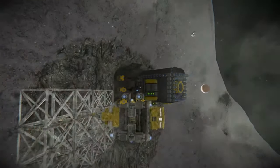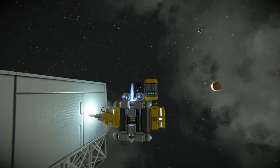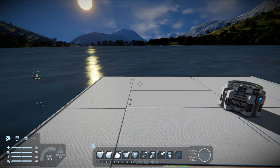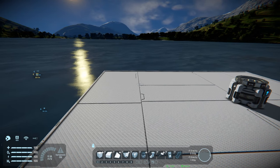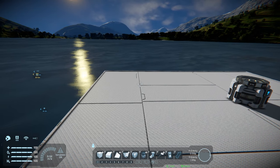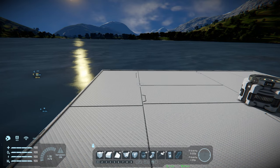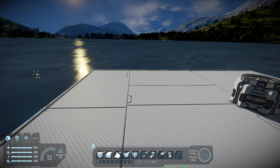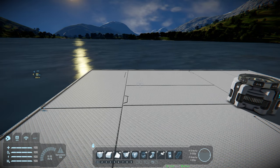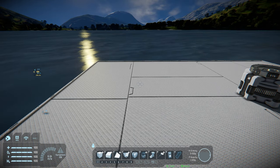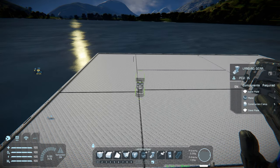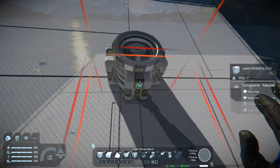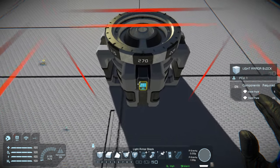No guide on building small ships would be complete without first explaining how to start building a small ship. In a gravitational field there are two main ways to accomplish this. The first way is to use a landing gear, and the second way is using a rotor.